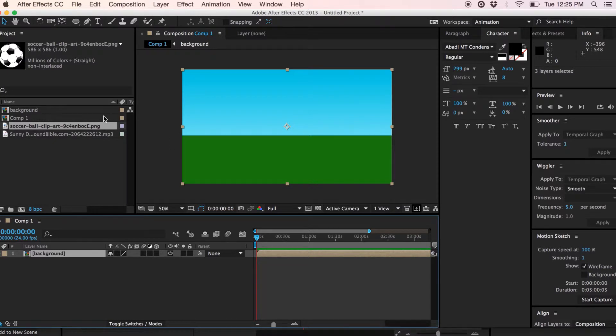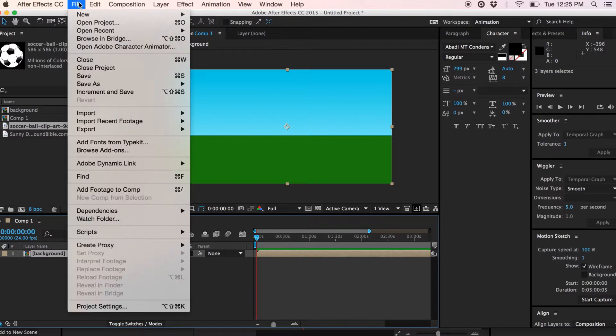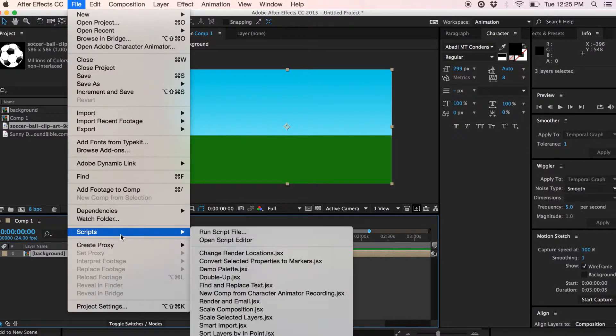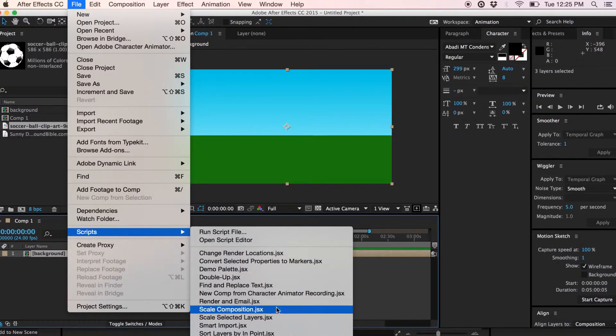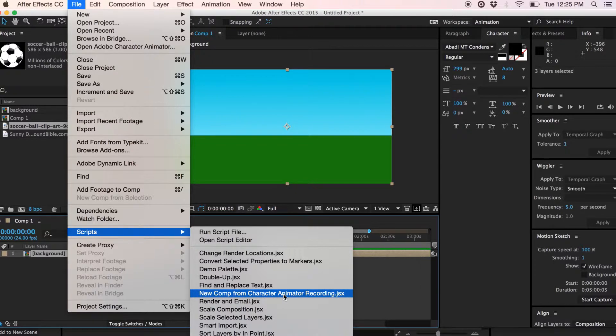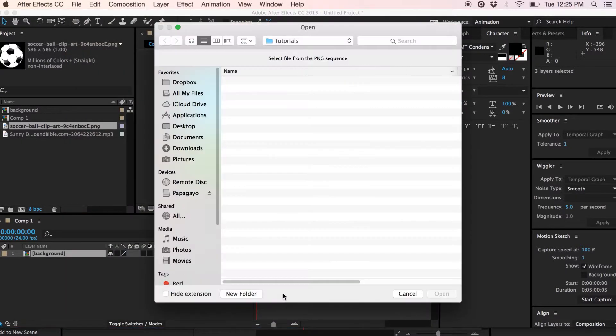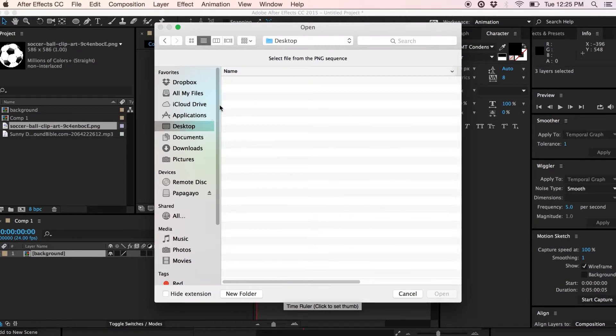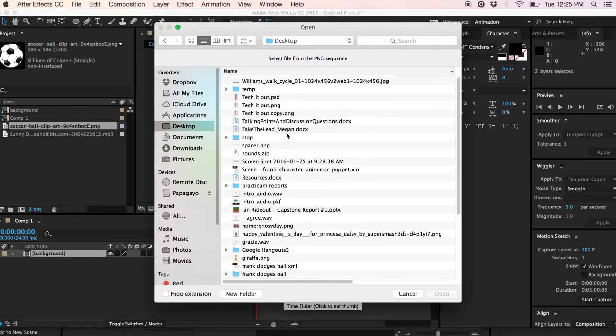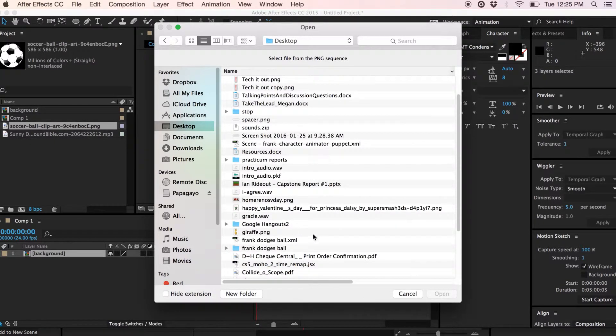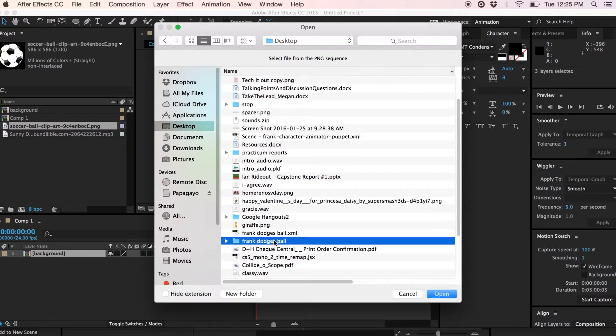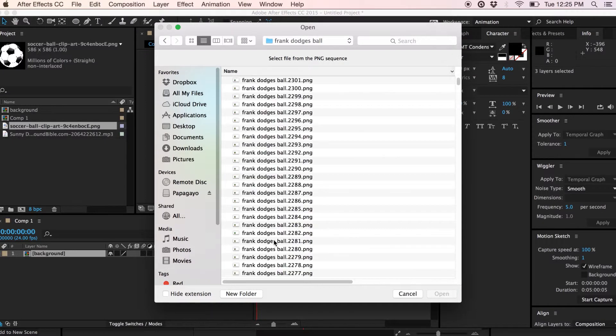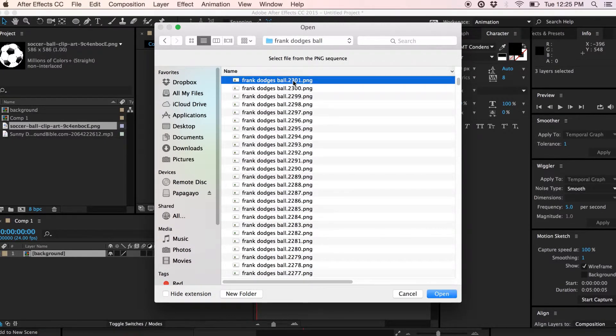I already have a scene that I've started and I can import the composition that was just exported from Character Animator by going under File and in this case we're going to go to Scripts and there's a script called New Comp from Character Animator Recording. Select that and then let's go ahead and find the folder where we exported the animation and all I need to do is select one of the images from the export and Adobe After Effects will do the rest.